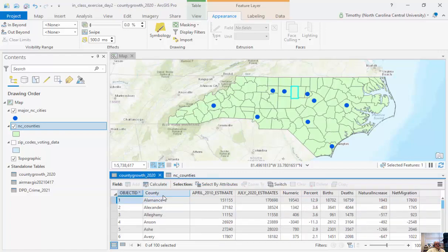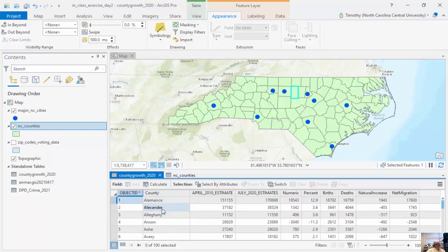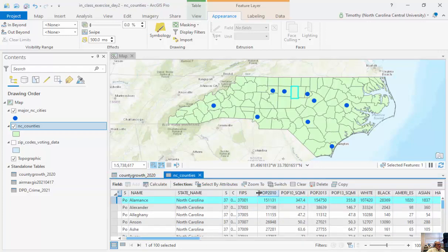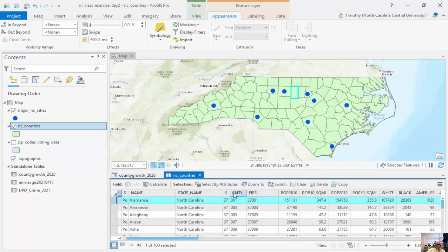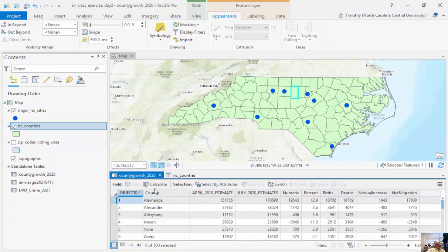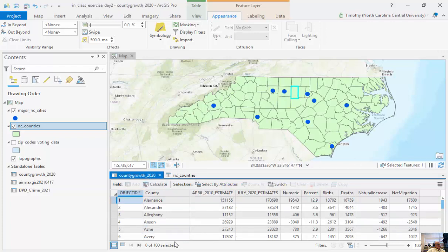After removing those joins, I can go back to Appearance, Symbology, and Single Symbol. This is what we call the tabular join: we add a standalone table to an attribute table using something called the key, and these keys need to be unique and non-repeating. For example, there might be lots of Alexander counties across the US, but only one in North Carolina. FIPS codes are unique across the entire country, so here the Name field maps to County — and that's the tabular join.